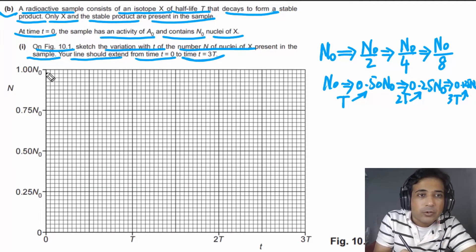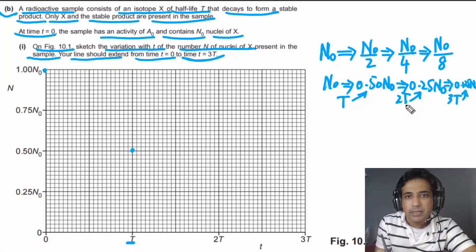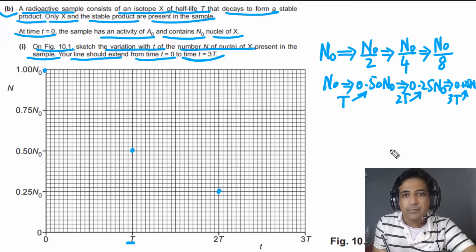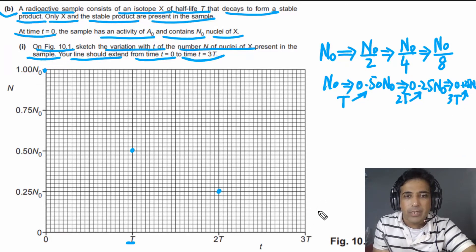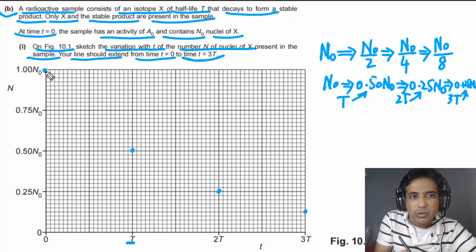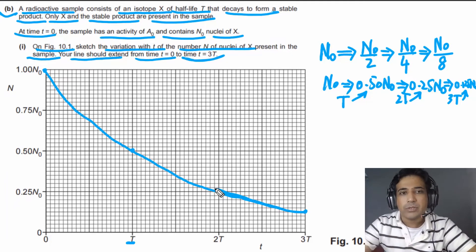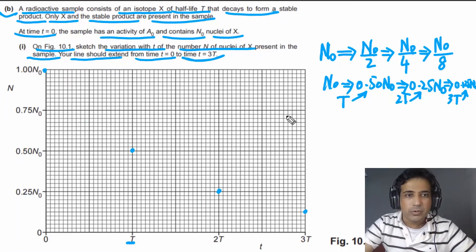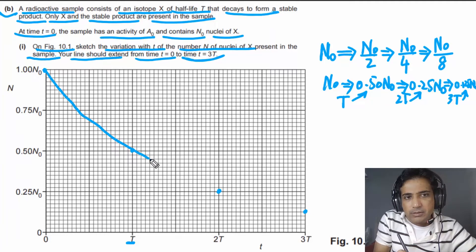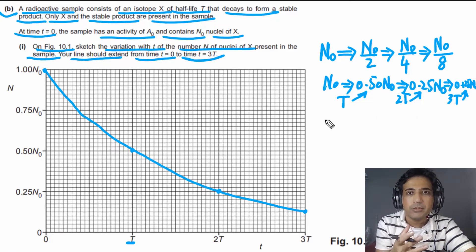Now we need to sketch this graph. Starting at N₀, at one half-life (time T) we have 0.50 N₀, at two half-lives 0.25 N₀, and at three half-lives 0.125 N₀ — about half of 0.25. You can count the small boxes to locate these points accurately, then connect them with a smooth exponential decay curve. This is how you sketch the graph, and it will earn you three marks.